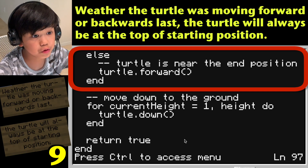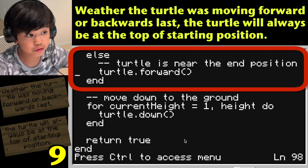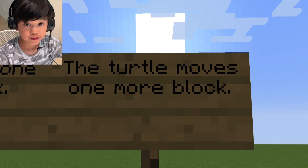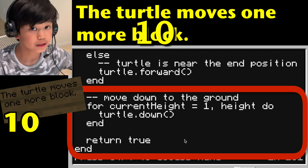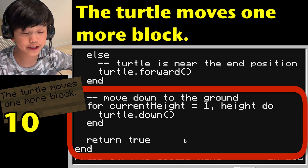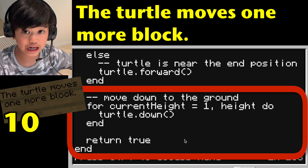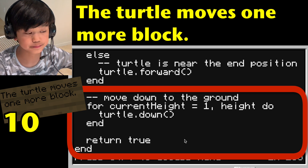Else — turtle is near the end position — turtle.forward(). End. The turtle moves one block. Double hyphen move down to the ground: for current_height equal 1 to height, do: turtle.down(). End. Return true. End.